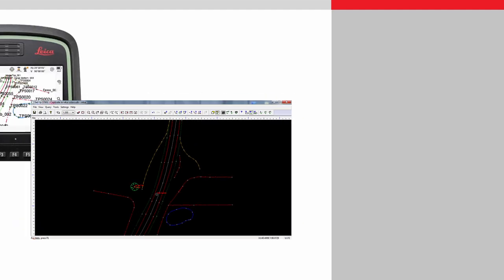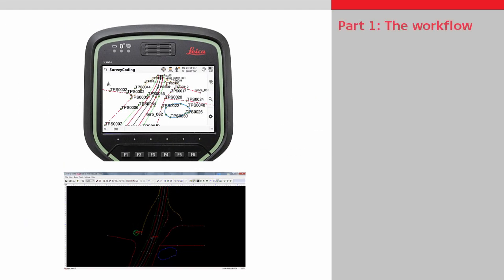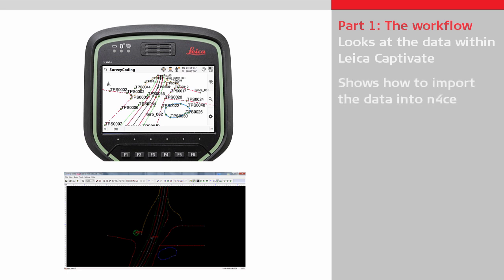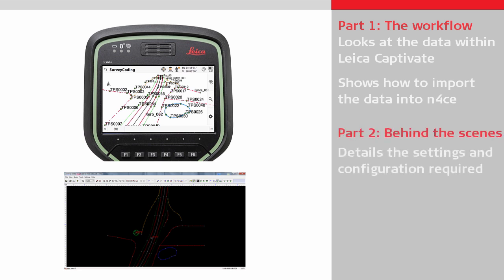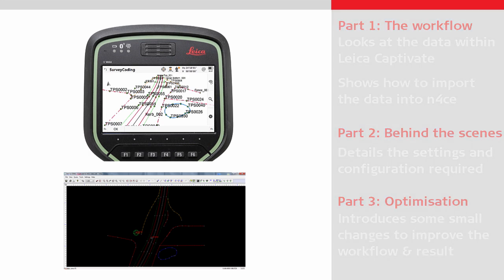This video is delivered in three parts. The first part is the workflow section, which initially looks at the data within Leica Captivate and then shows the process within N-Force to import the data, including showing what field data can be reproduced. The second part is a look behind the scenes that goes through the N-Force configurations needed to achieve part 1. The third part is optimization, which shows how making a few small changes to the field procedures can further streamline the workflow and improve the final result.